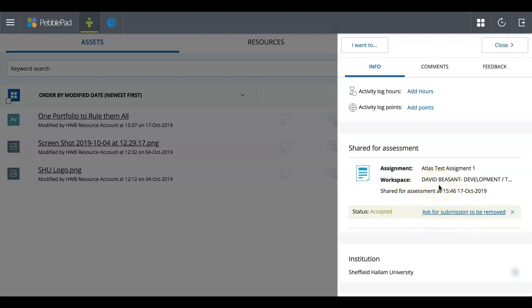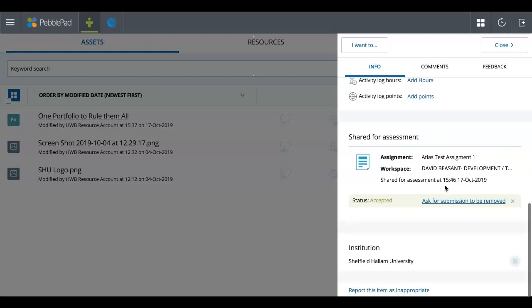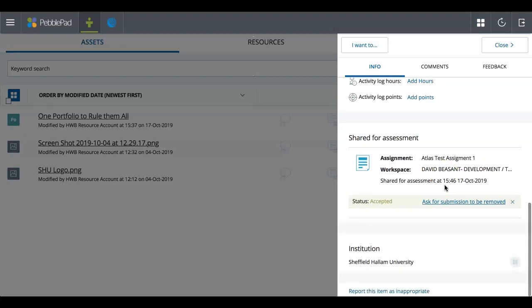But once you've shared an assessment, I really recommend not removing it. If there is a problem or there's something you need to check, I would recommend getting in touch with the module leader for the module that you're studying to get that sorted out.